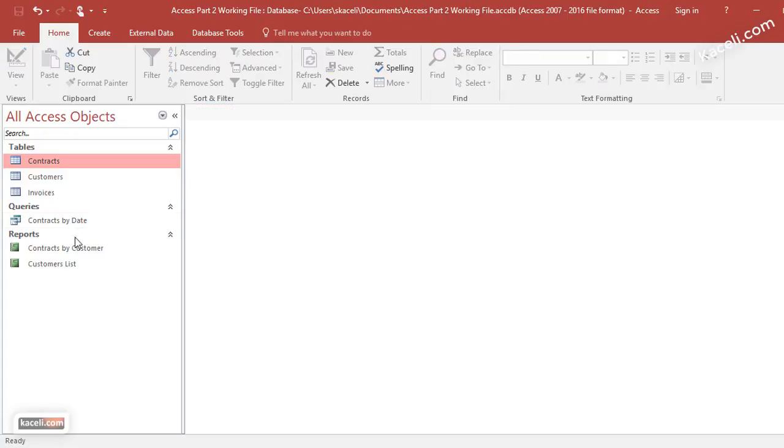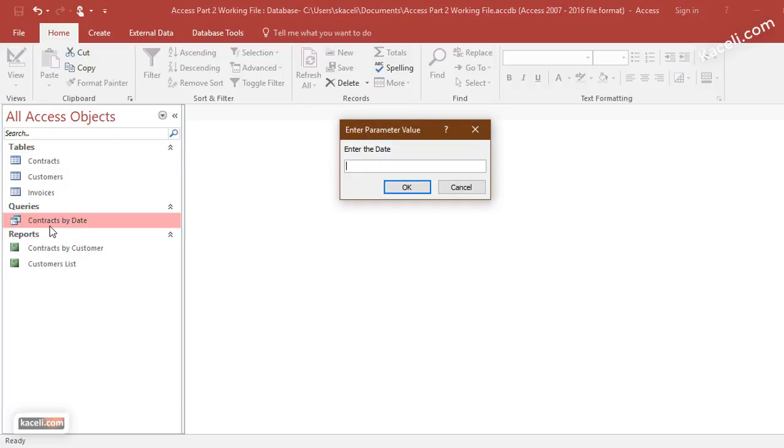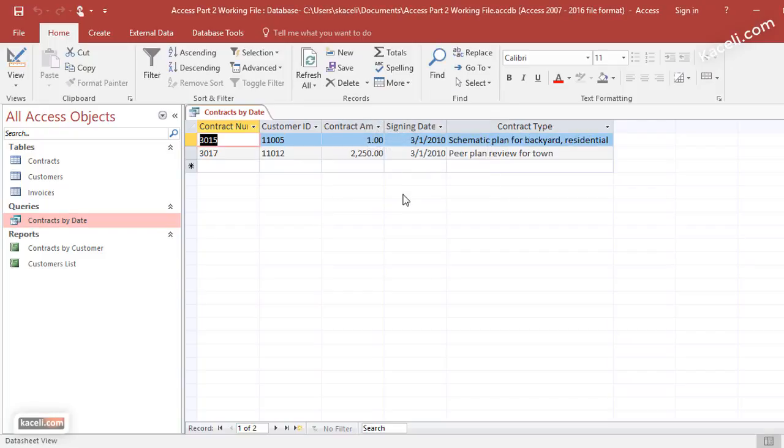Now we are going to run this query that we created, and notice it says enter the date. This is looking for that parameter, so the user needs to just type 3/1/2010 and then hit OK. Notice there are two records with this from that table.